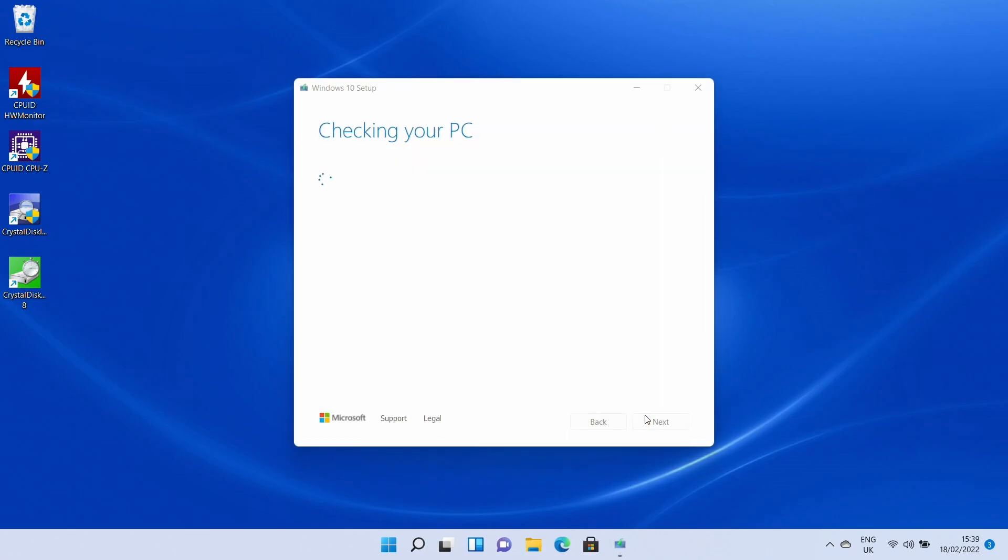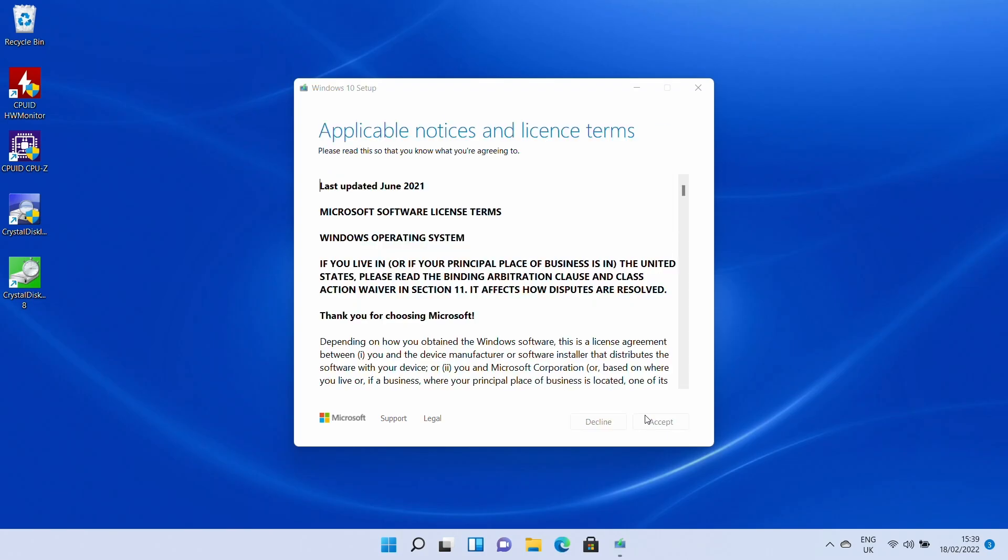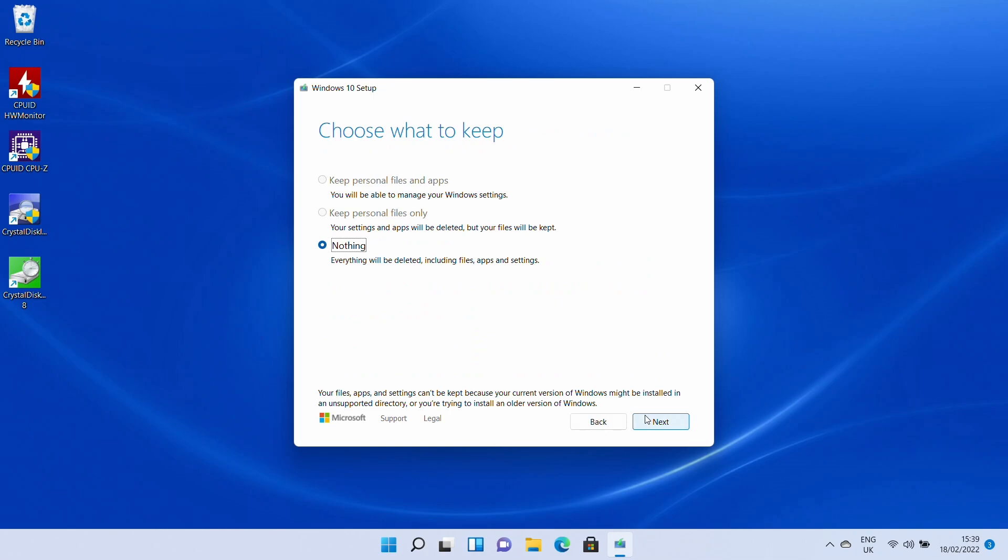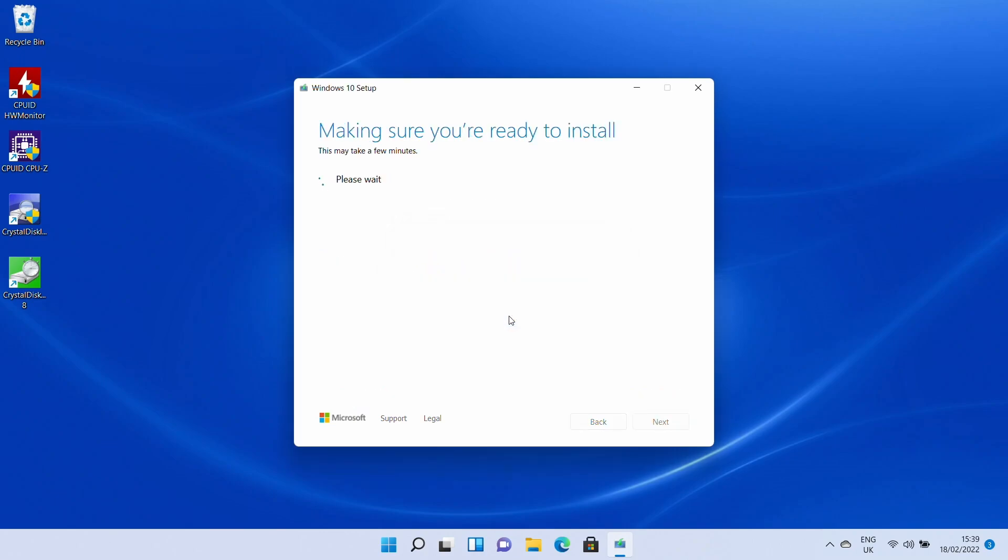And what you'll see here is after it runs the checks we get our licensing and then we get the alert here that nothing will be carried over so all files and applications will be removed.